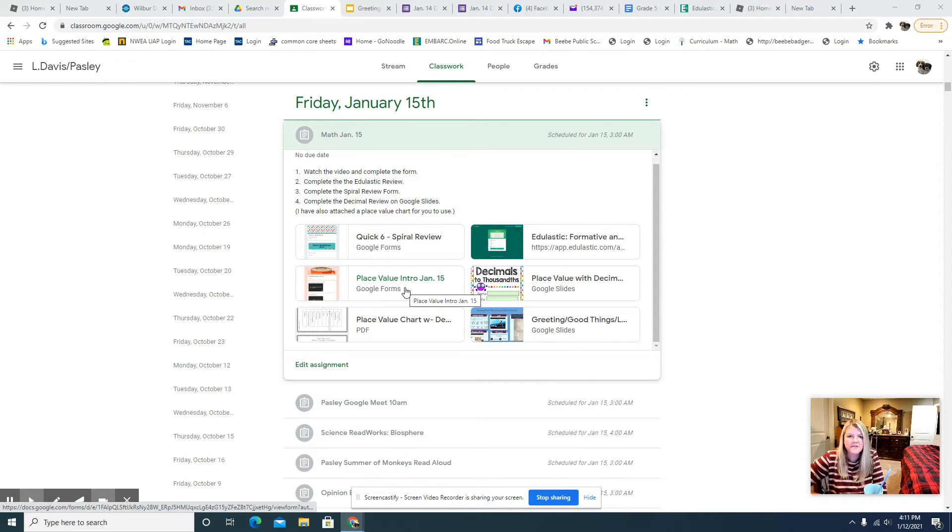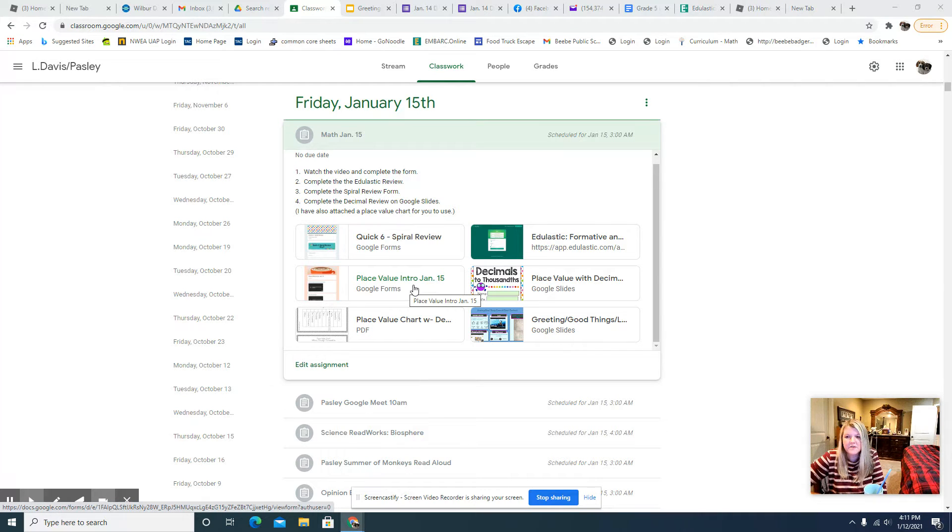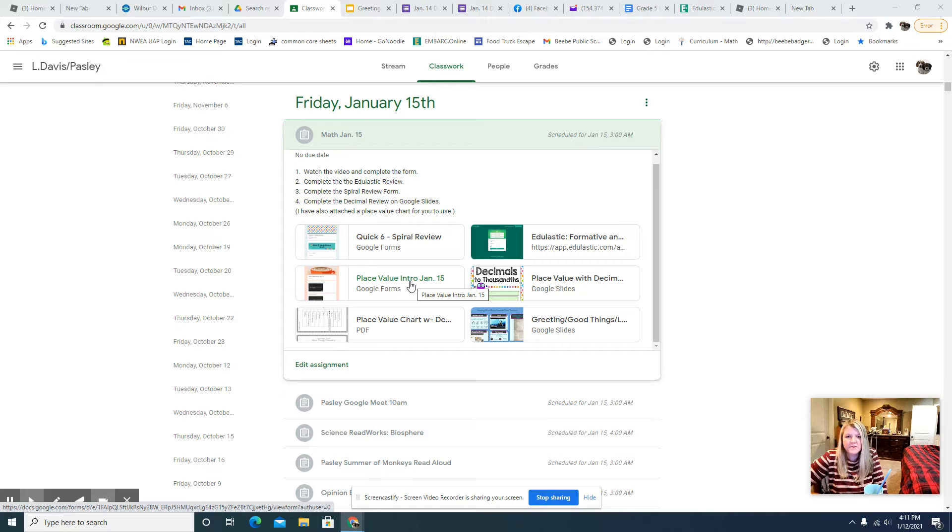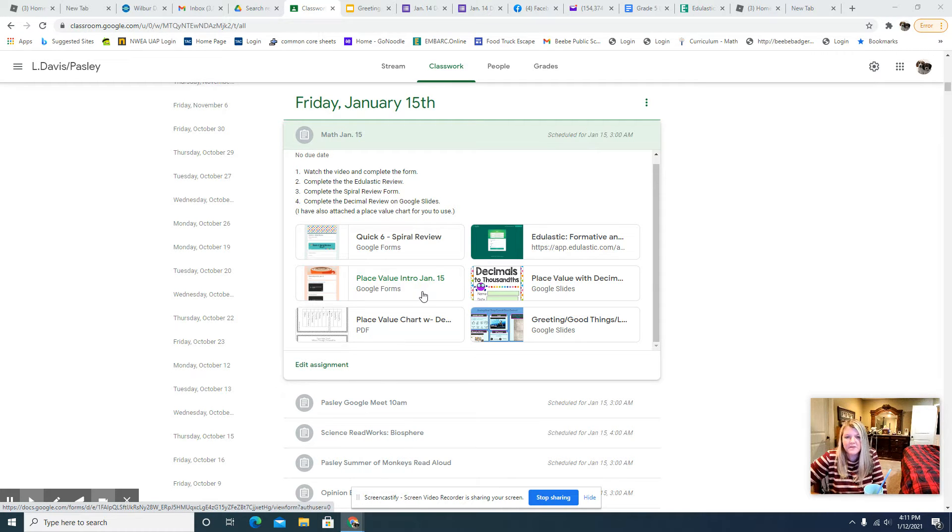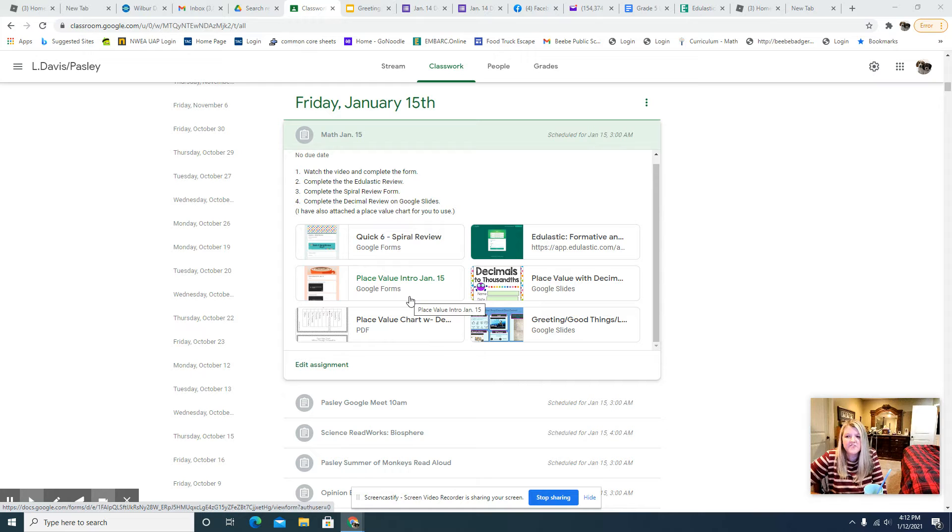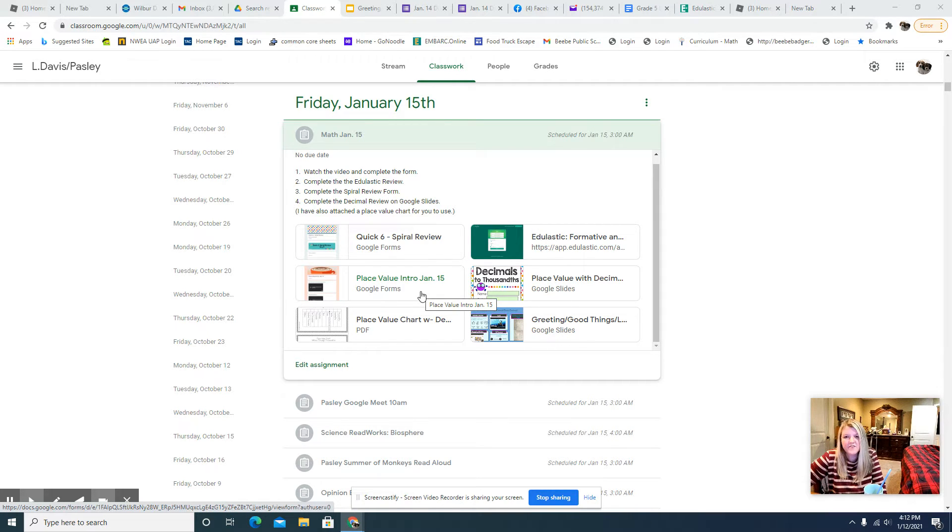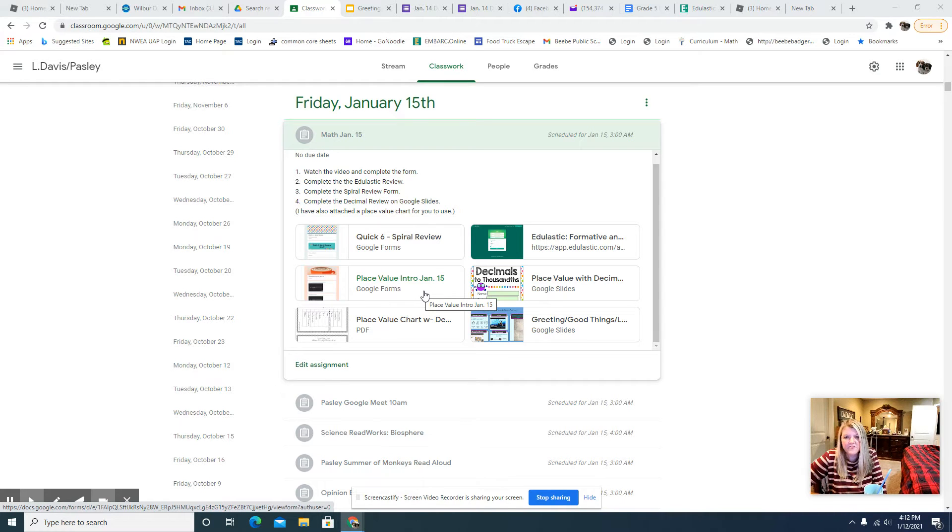So this one is a place value introduction form. So we're actually going to start working on something a little bit new today, and that is decimals of place value. So be sure to watch the videos on this one so that you can hear the introduction. We will do a lot more with this, but I just wanted to go ahead and introduce it to you today.